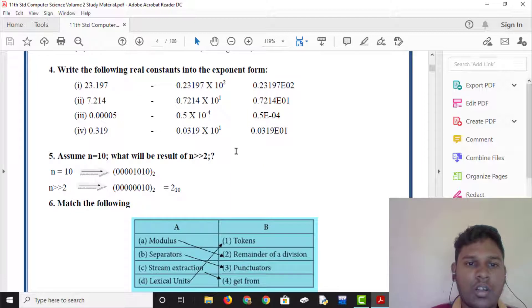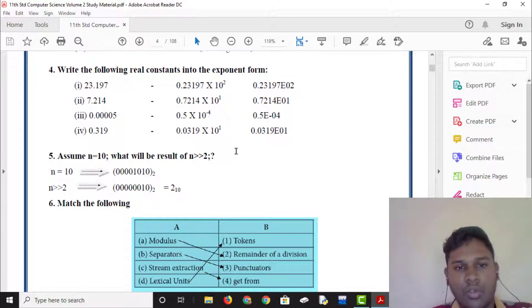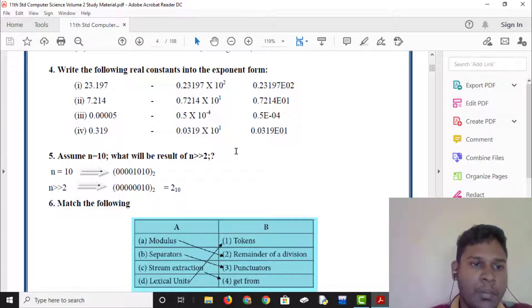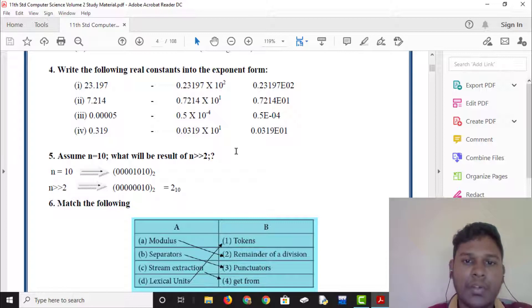Let's say that real constant into exponent form. If we choose one thing, it will be exponent form. Let's say that 23.197 is 0.23197 times 10 to the power 2.